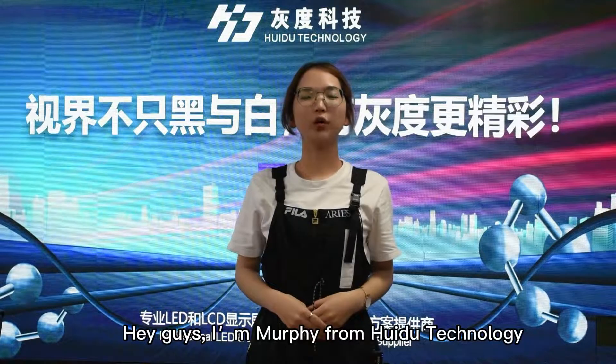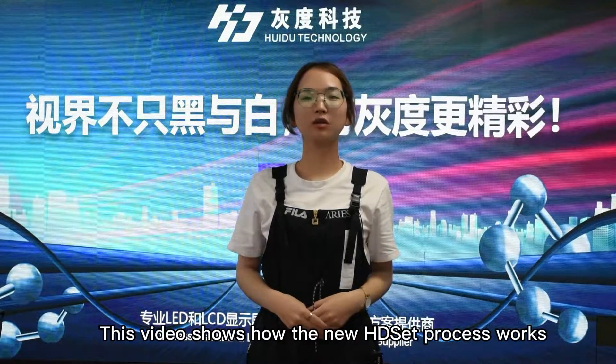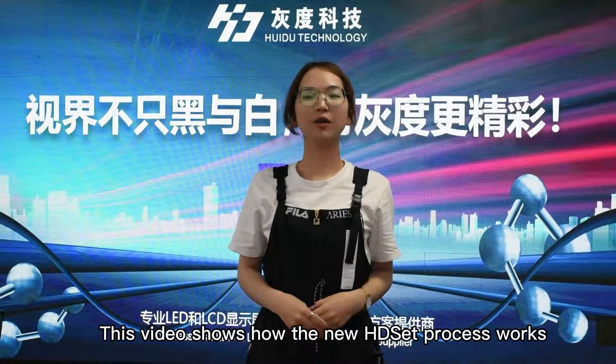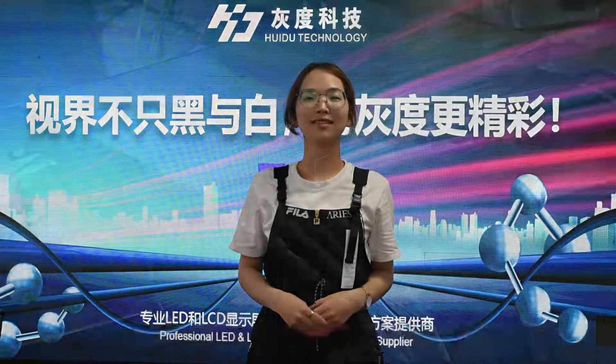Hey guys, I'm Murphy from Huidu Technology. This video shows how the new HD SAS process works.